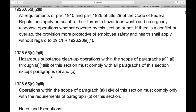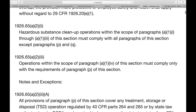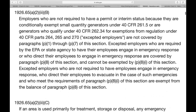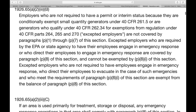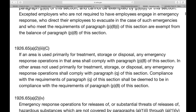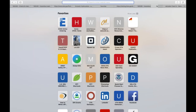Hazardous substances cleanup operations fall under certain paragraphs we're going to comply with. If we have a spill, we're going to have to train our employees. Let's go to training first and then come back.